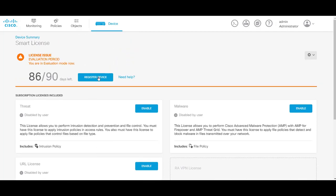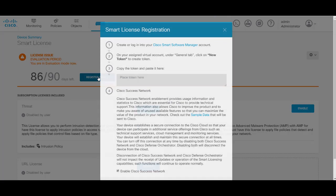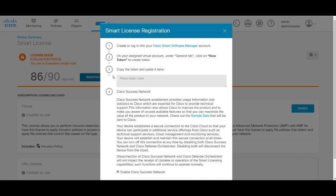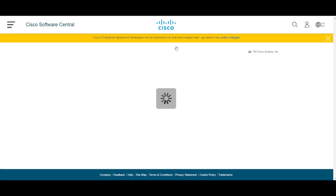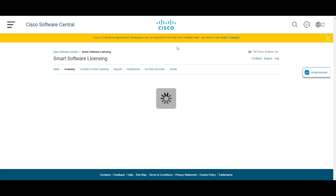In here we will click on register device and then click on open up the Cisco smart licensing portal.